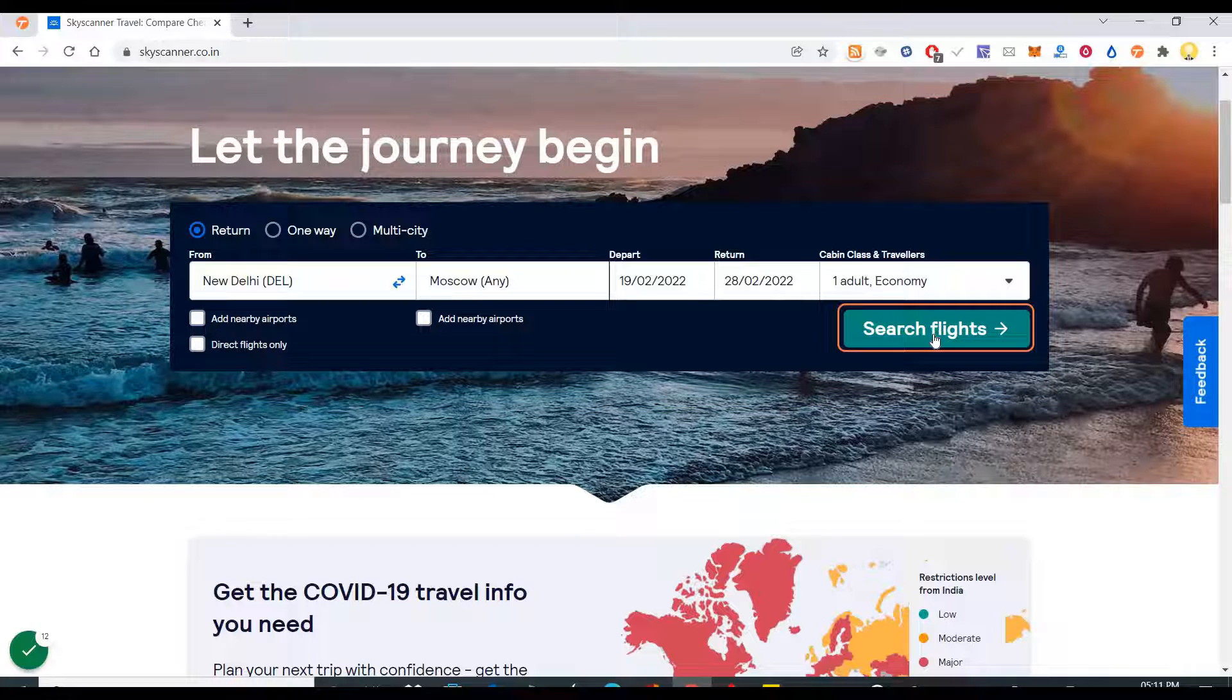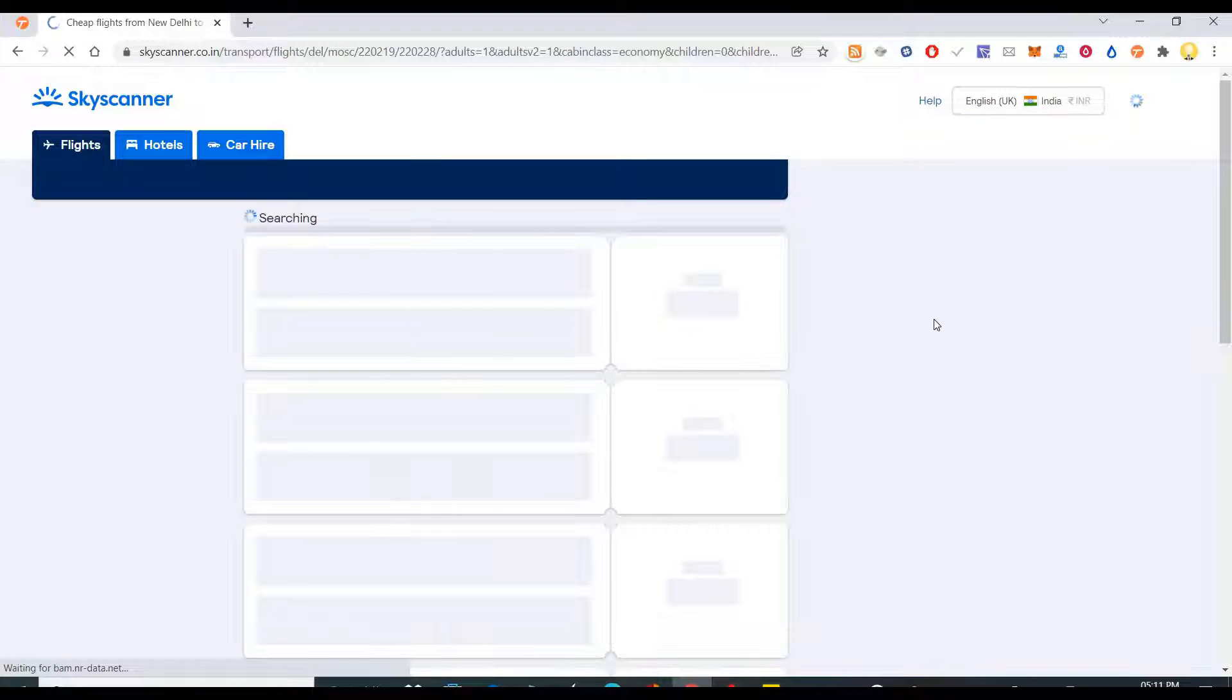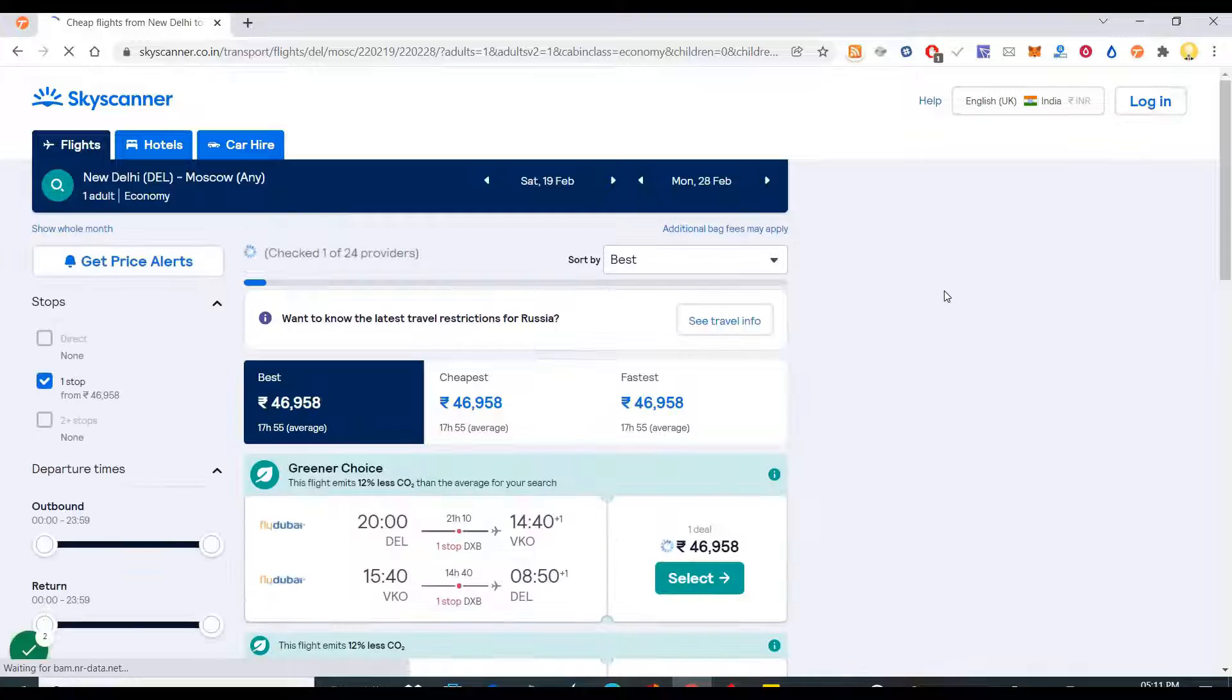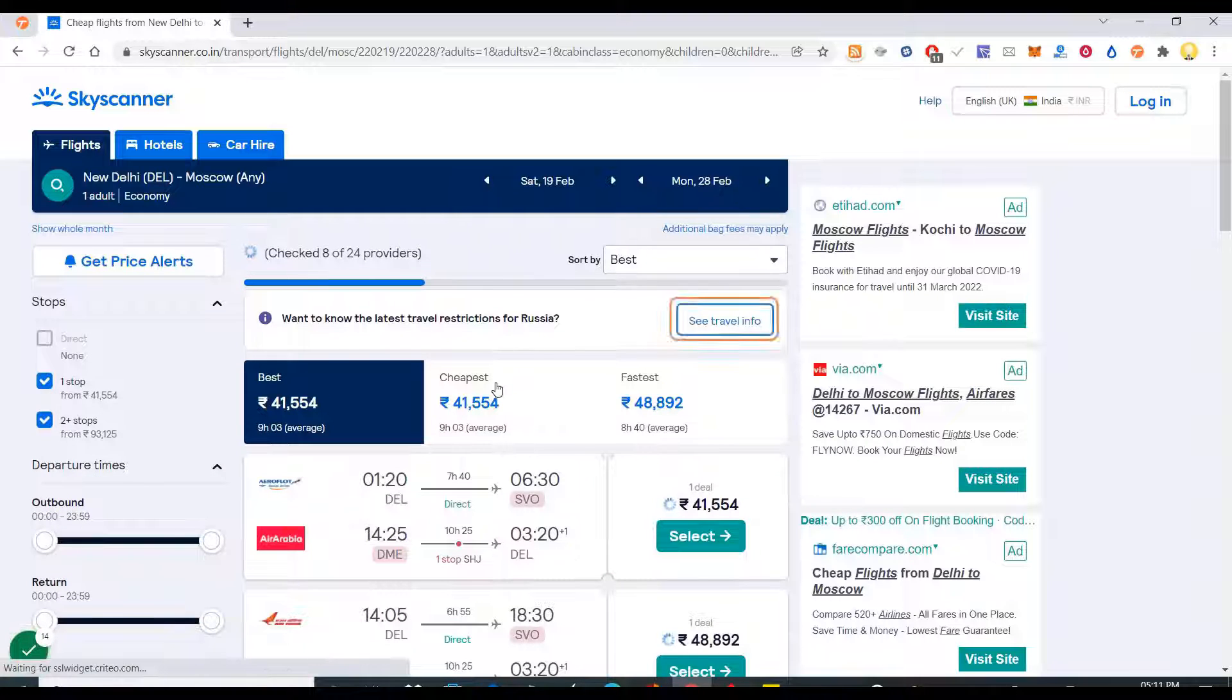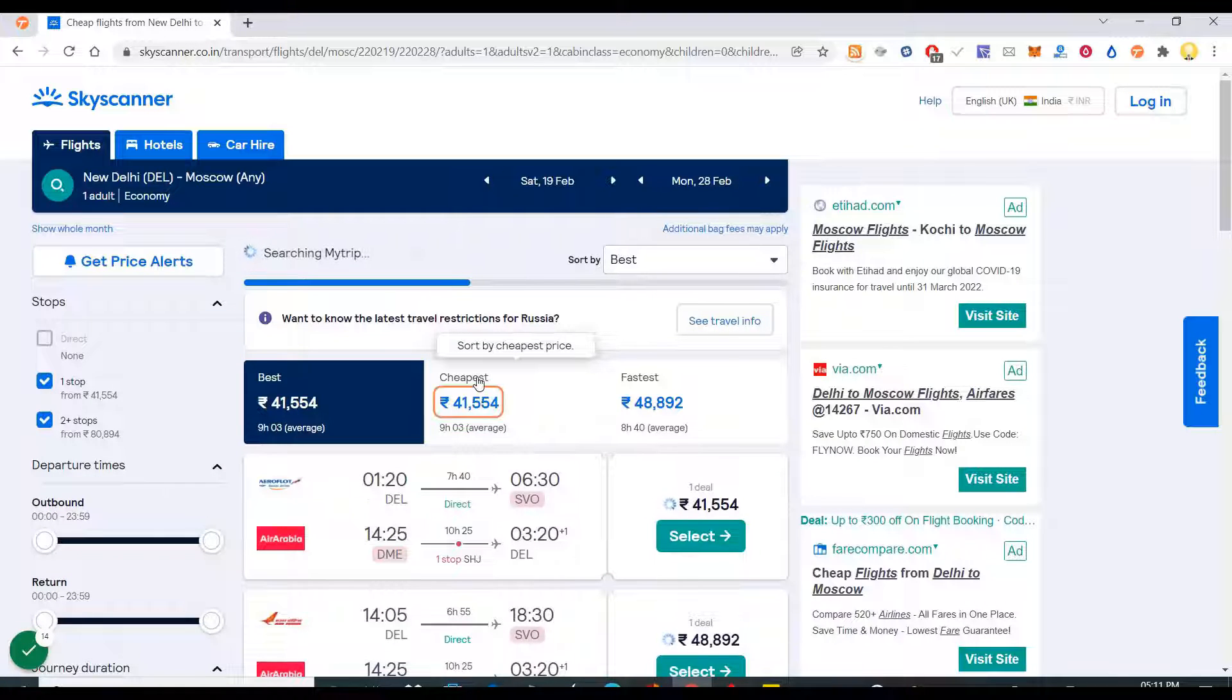Then I search for flights. Next what I do is I want the cheapest flight, so I come here and click on the cheapest.